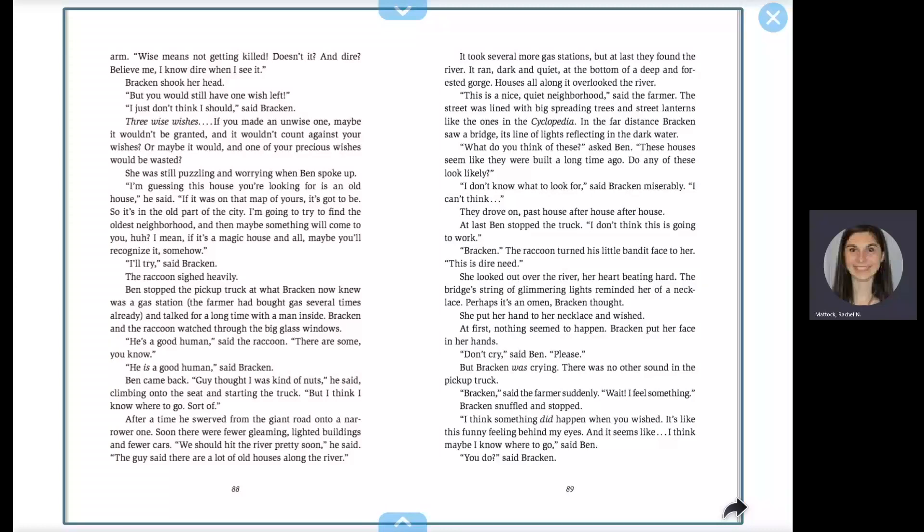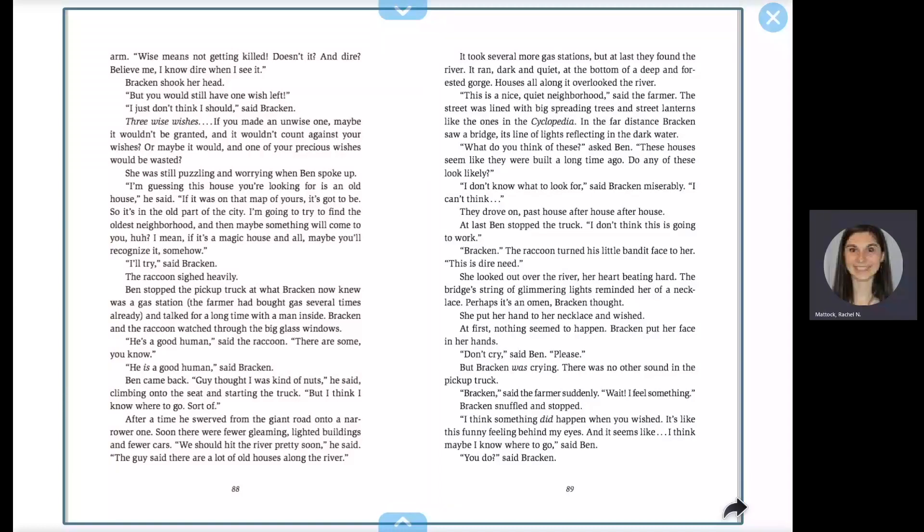At first, nothing seemed to happen. Bracken put her face in her hands. Don't cry, said Ben. Please. But Bracken was crying. There was no other sound in the pickup truck.